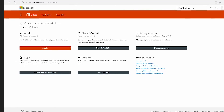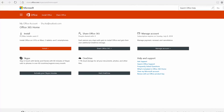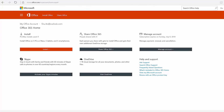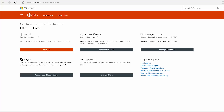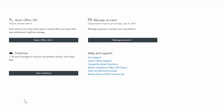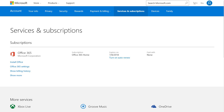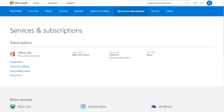Managing your Office 365 Home subscription is super easy. To manage your subscription, go to office.com/myaccount. Click 'Manage Account.' From here you can manage your billing info, installations on other devices, and subscription renewal or cancellation.